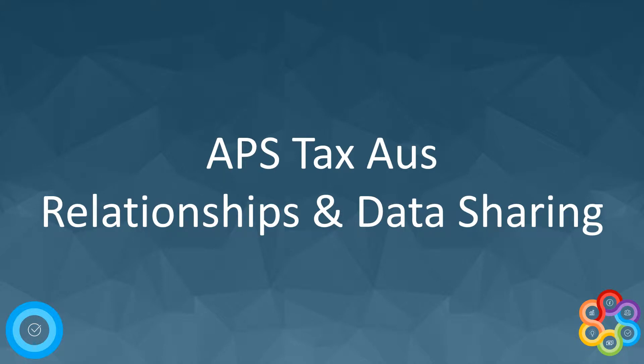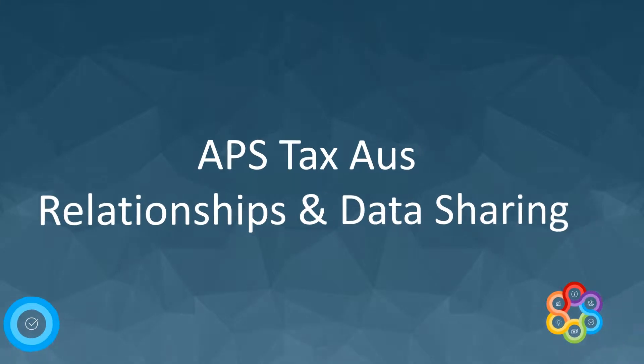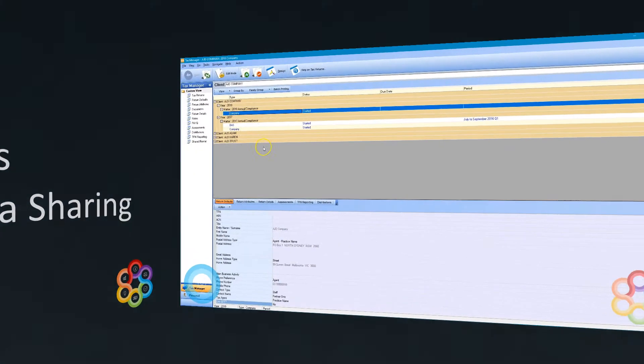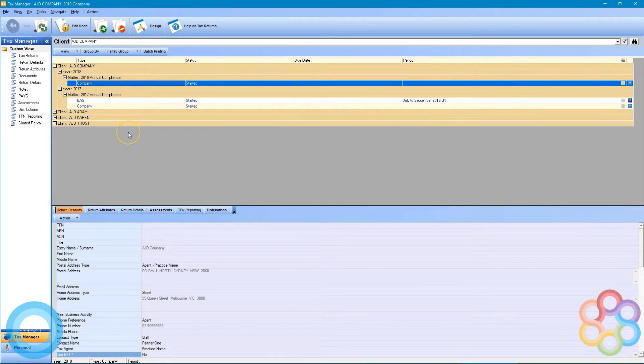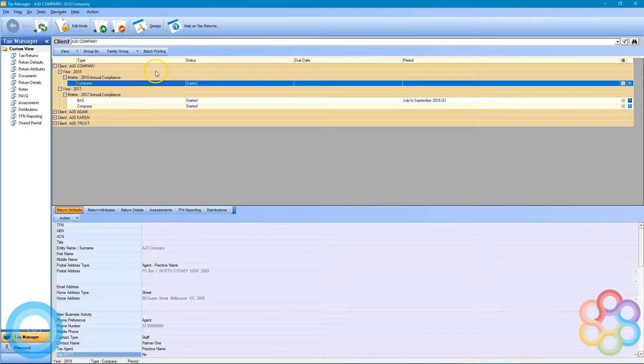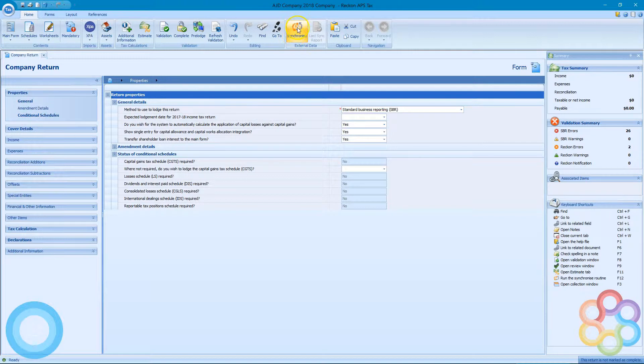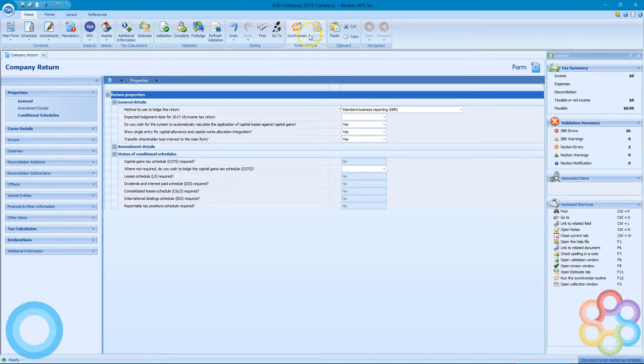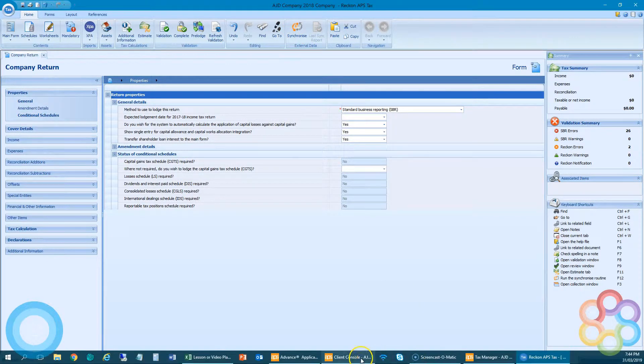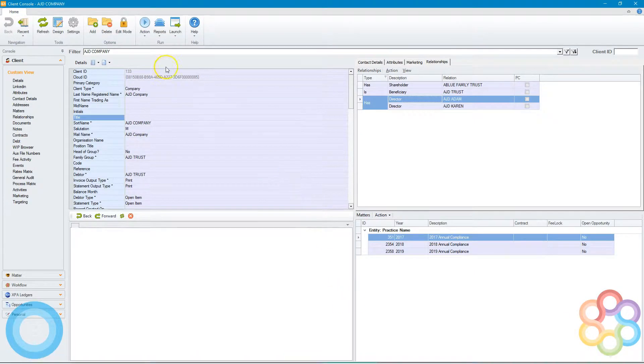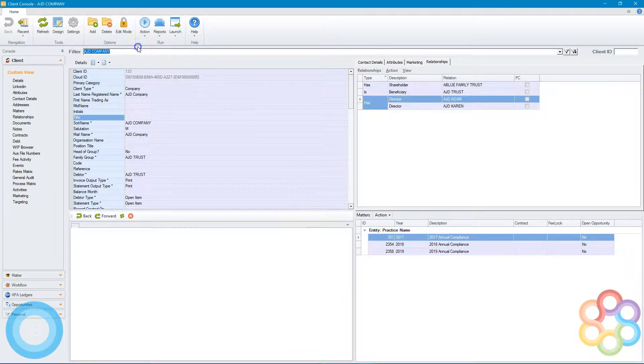Welcome back. We're going to look at data sharing via the relationships. Let's start again by opening a fresh tax return. We're going to look at entering data into one return and hitting the synchronize button to send it to somebody else in our database.